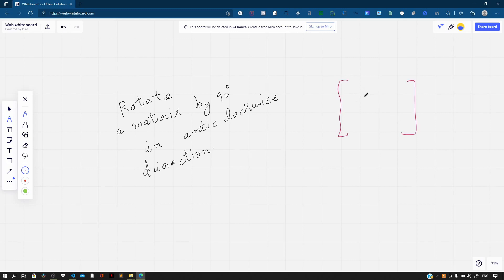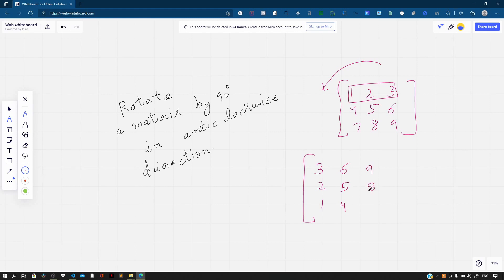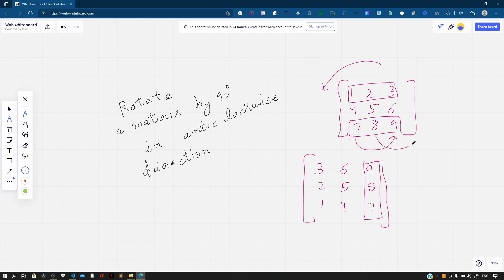We are given a square matrix — let's say 1, 2, 3, 4, 5, 6, 7, 8, 9. We need to turn it by 90 degrees in an anti-clockwise direction. So if we have row 1, 2, 3, it should become 3, 2, 1. Row 4, 5, 6 becomes 6, 5, 4, and 7, 8, 9 becomes 9, 8, 7. One thing you can clearly see is that 5 stays at the same position.